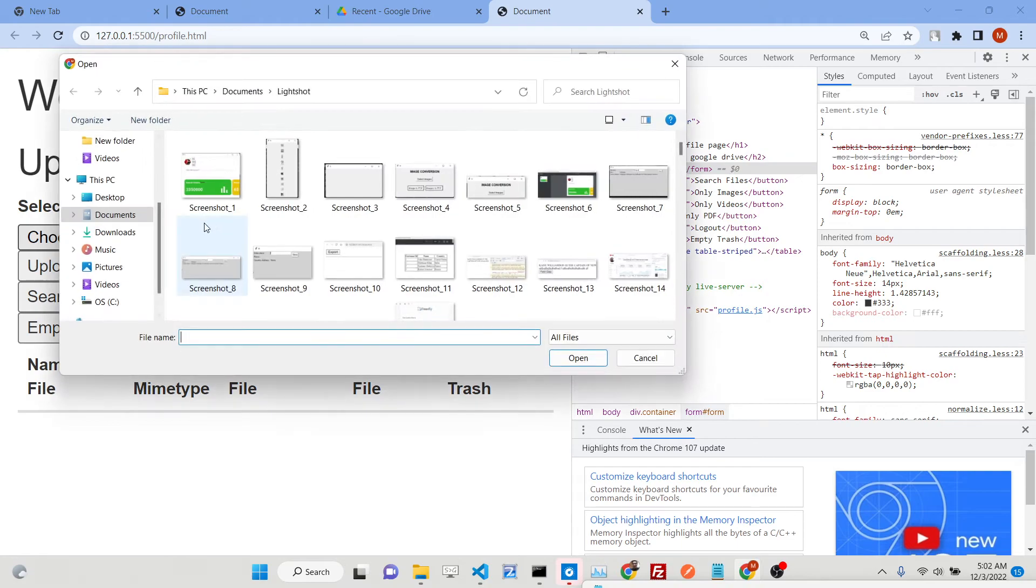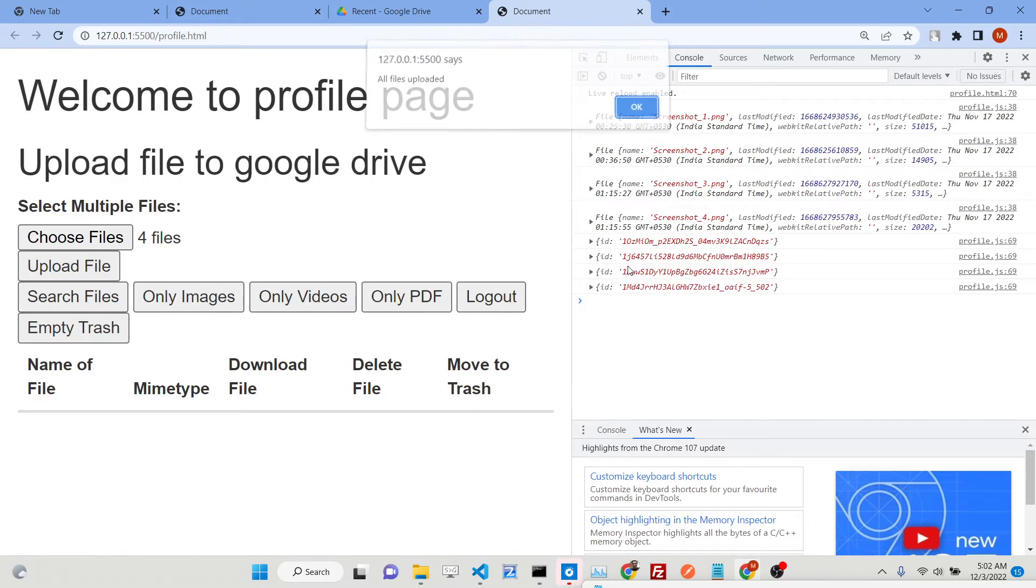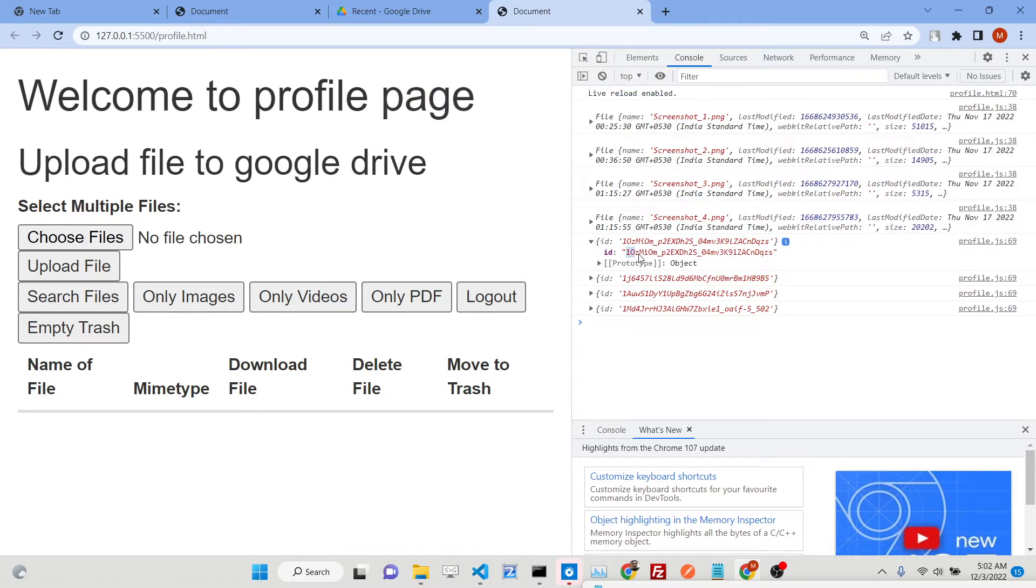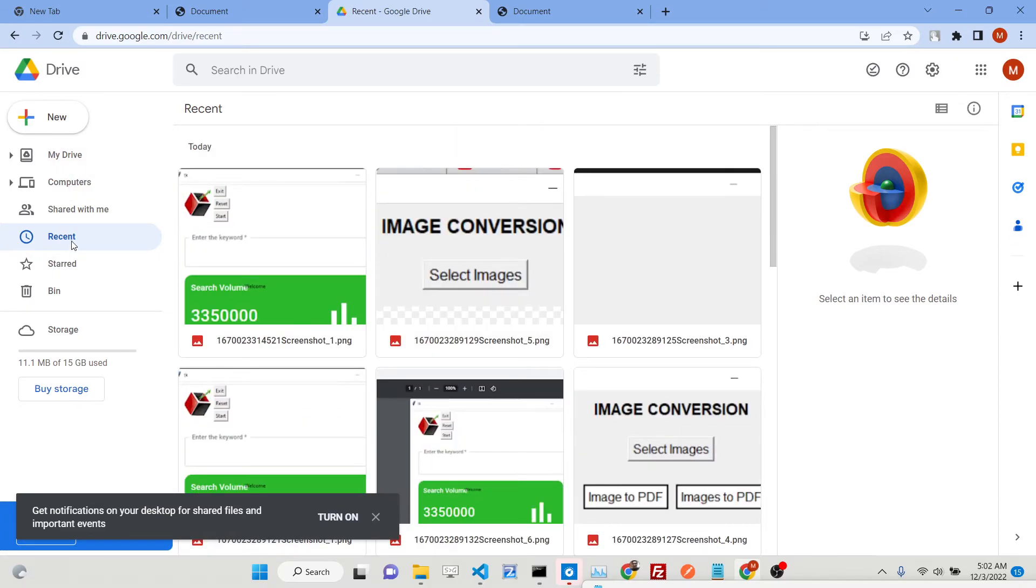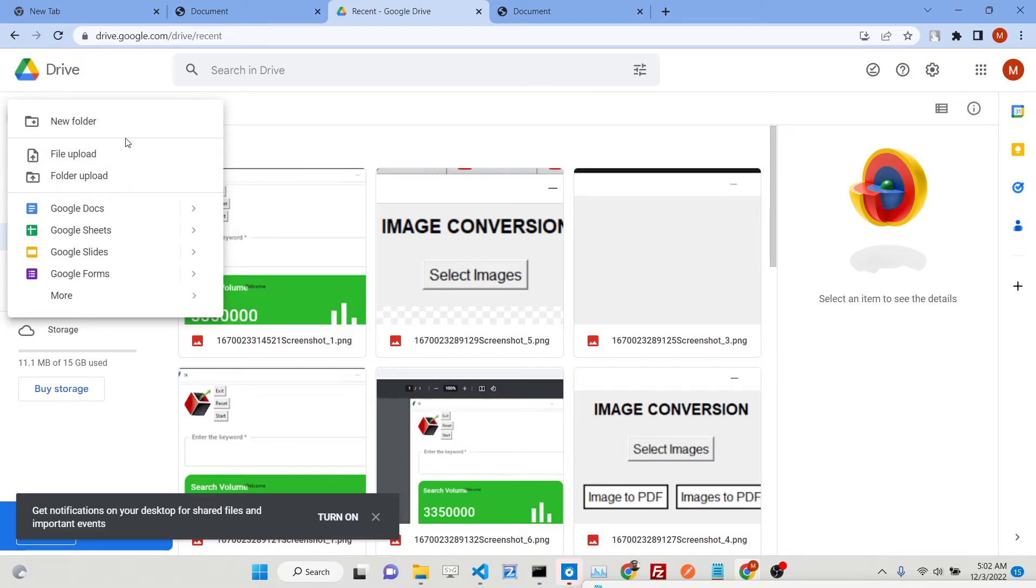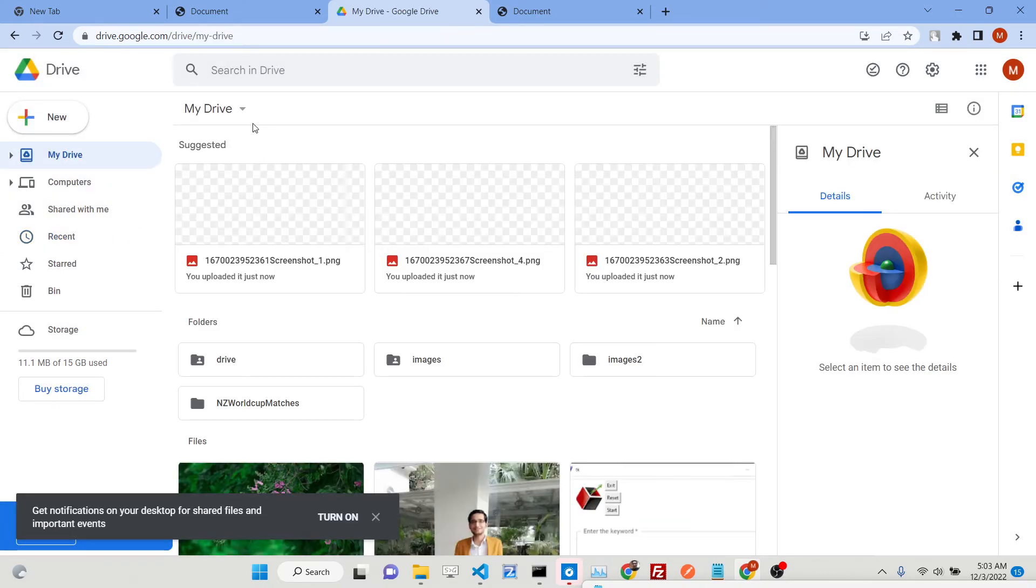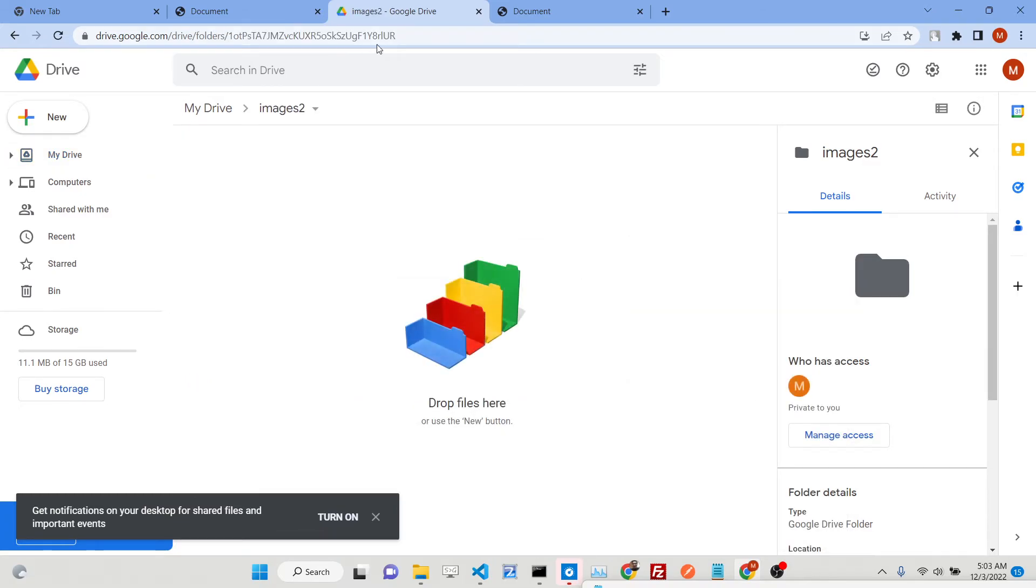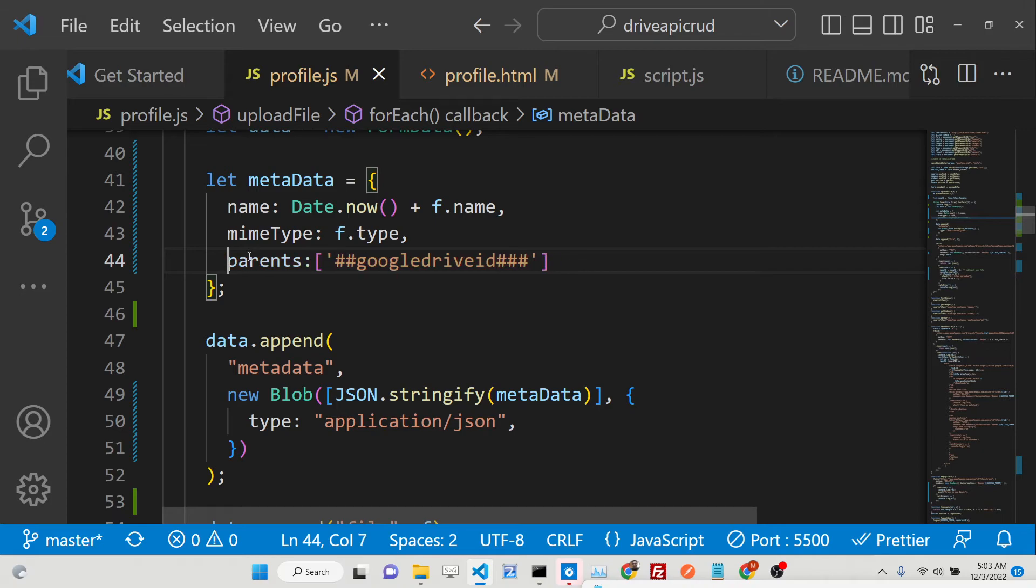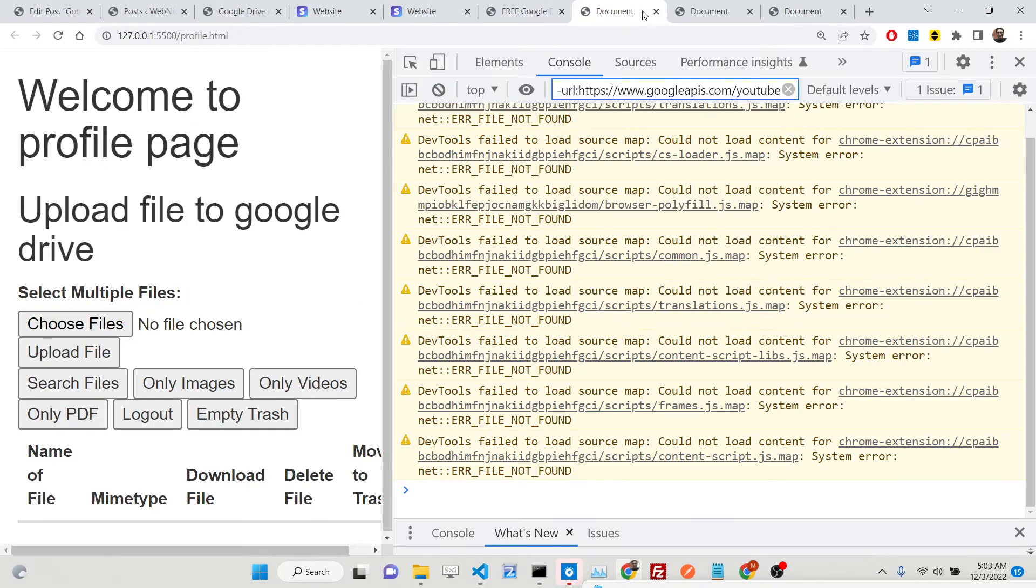This is all the logic. Now if I refresh the application and try to upload, let me open this. Let me select a file - one, two, three, four. Click on upload file. You can see in the console one by one the IDs will be returned. You can see all files uploaded. If you want to insert inside a specific folder, what you can do is click this folder, copy the ID, and inside your logic in the metadata property, you need to add the parent ID.